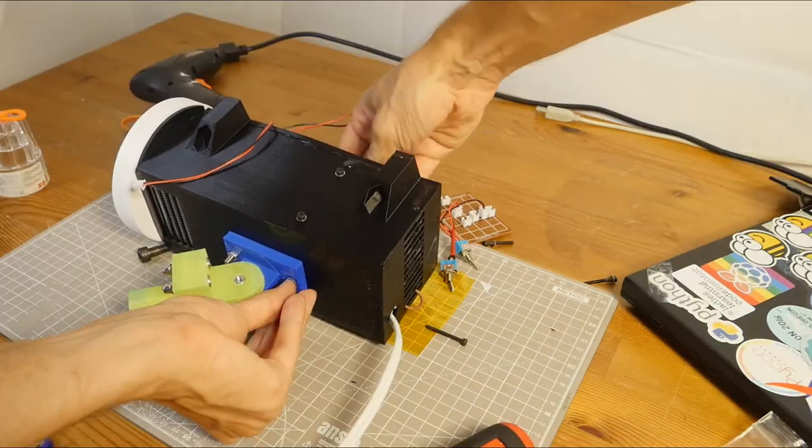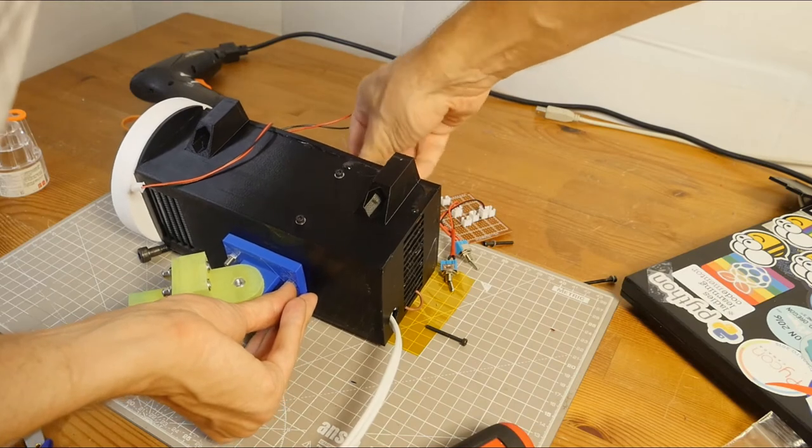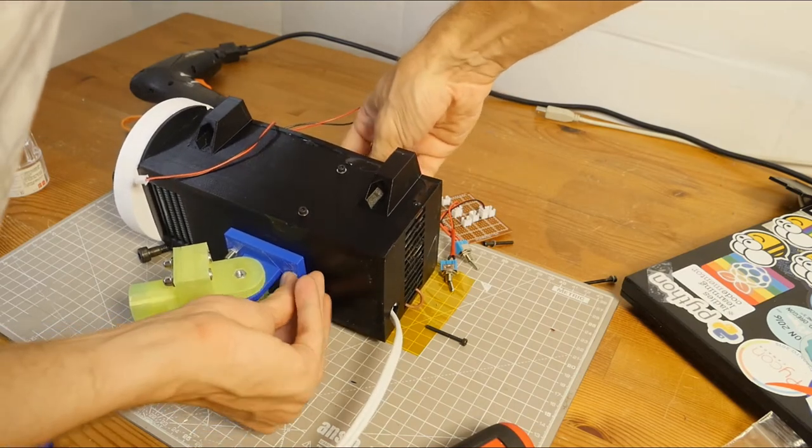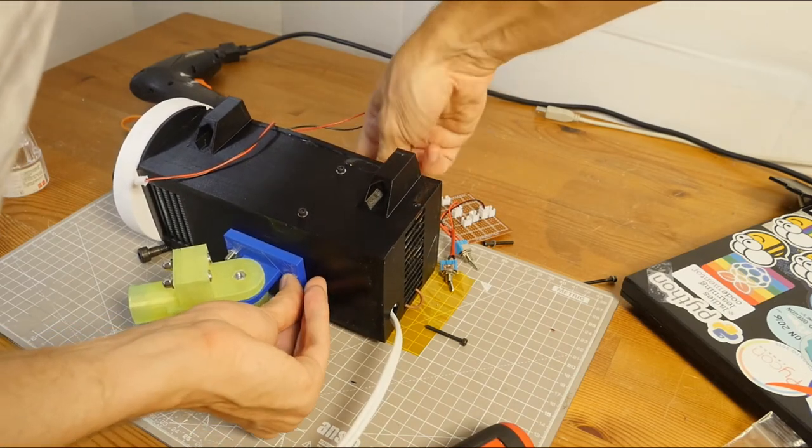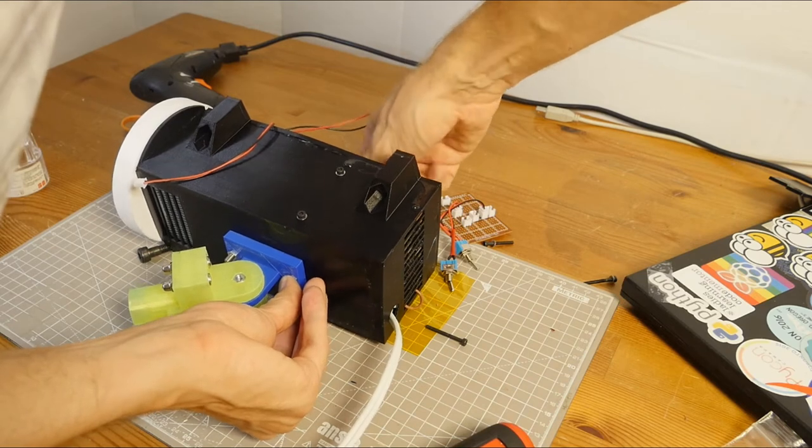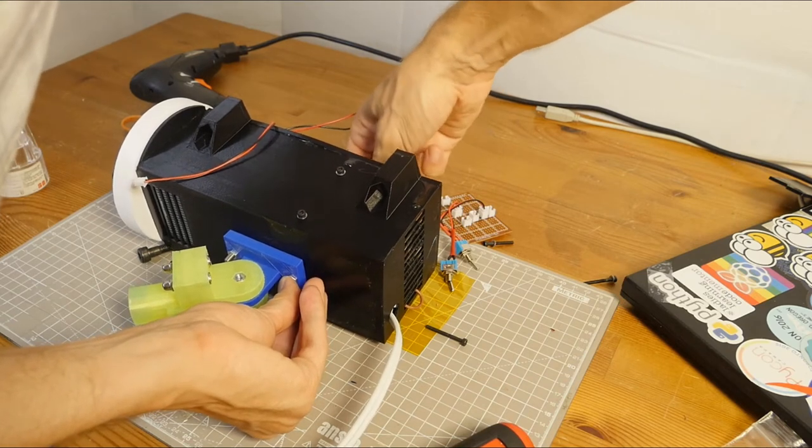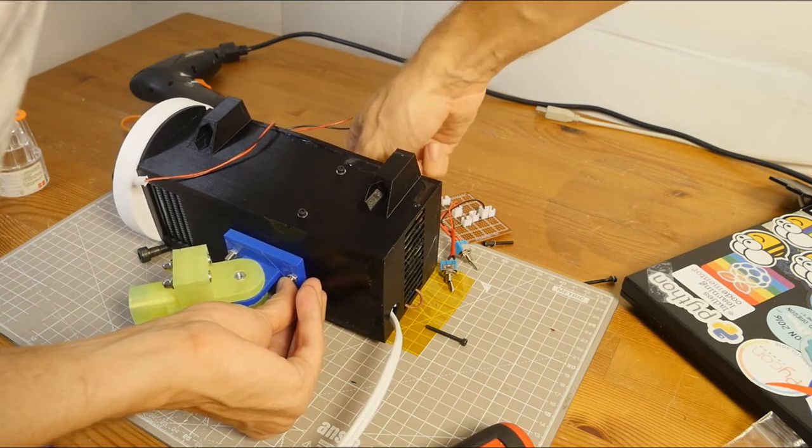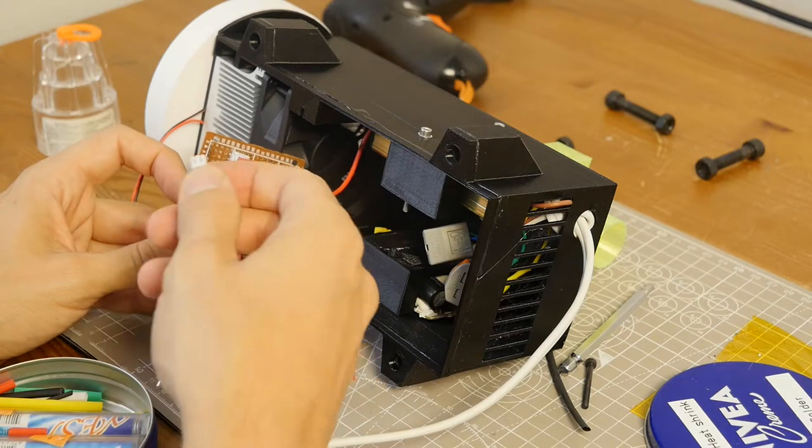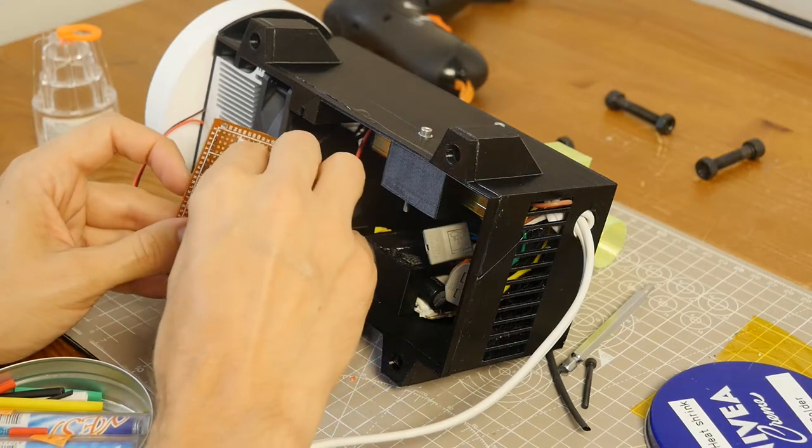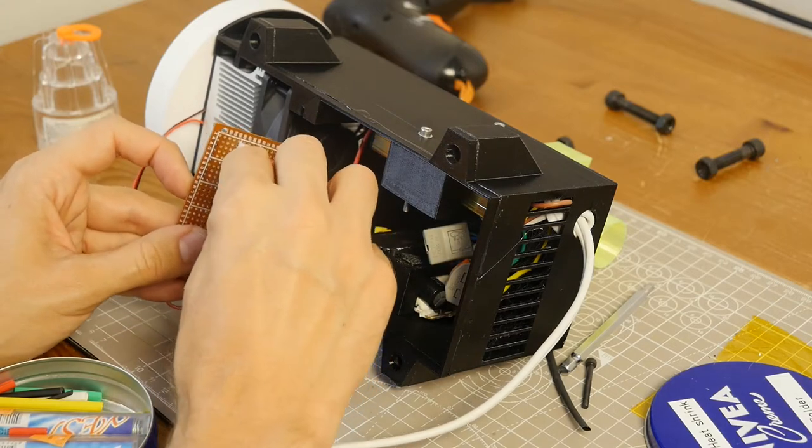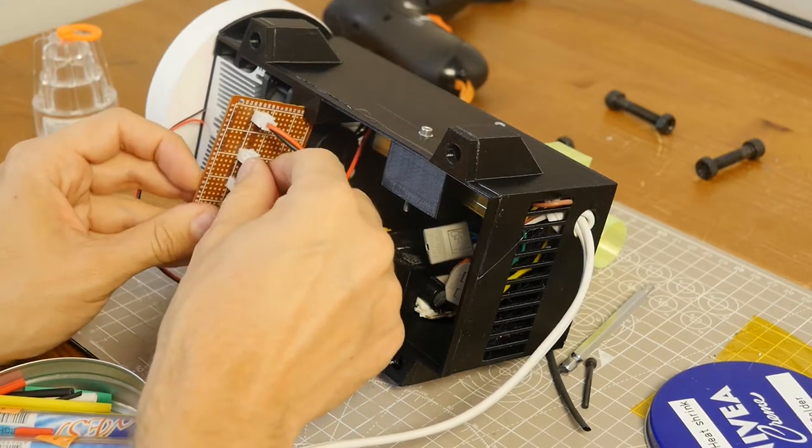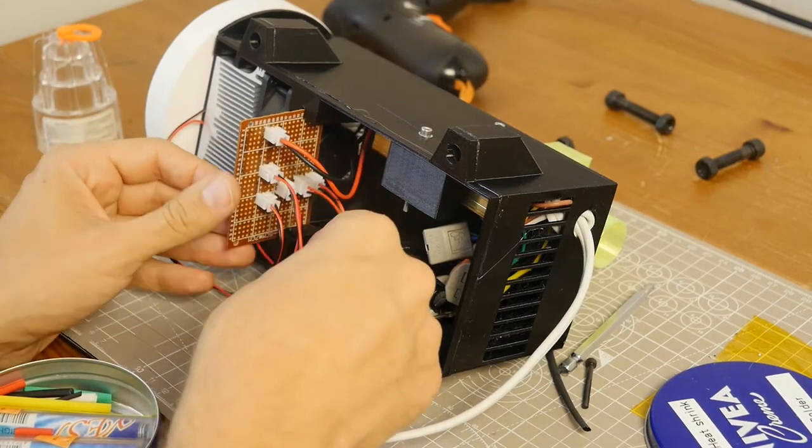Then, I fasten the articulated mount to the bottom of the case with 2 M5 16mm bolts and 2 M5 nuts. I connect everything to the prototyping board and insert it into the shell.